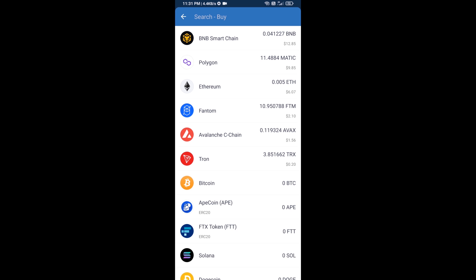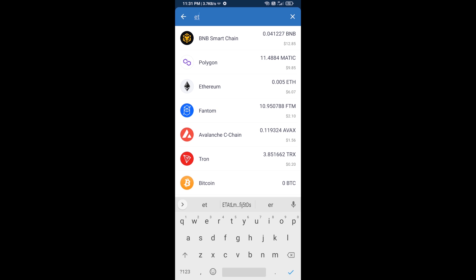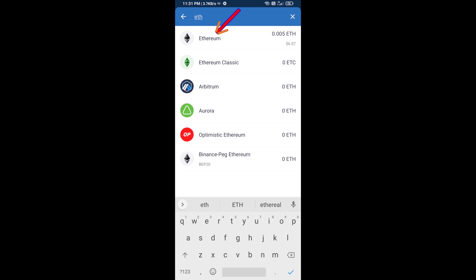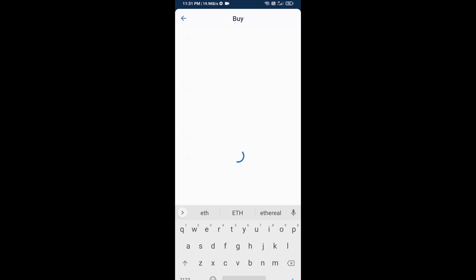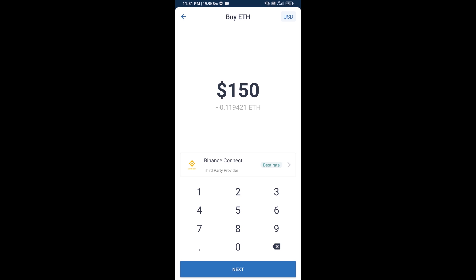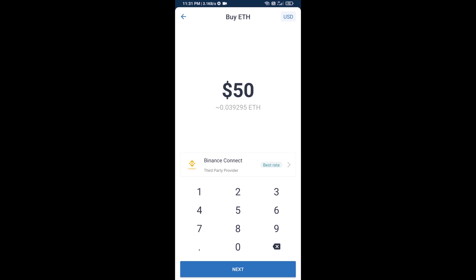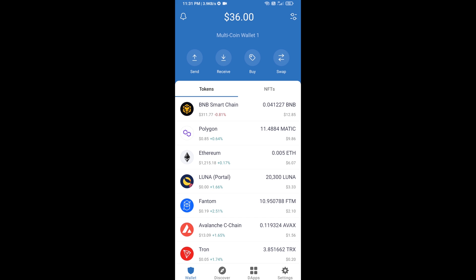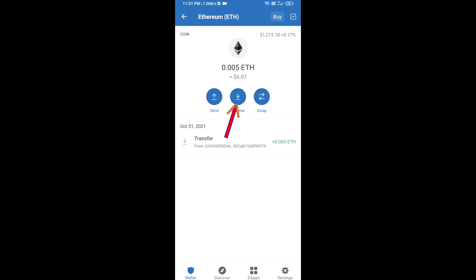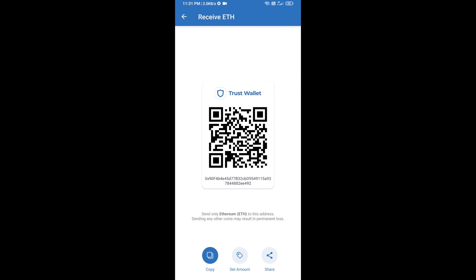Here you will search ETH and click on Ethereum. You can buy a minimum of 50 ETH using Binance Connect, or you can receive ETH using a contract address. Click on Ethereum, then click on Receive — here you can receive ETH using the contract address and QR code.